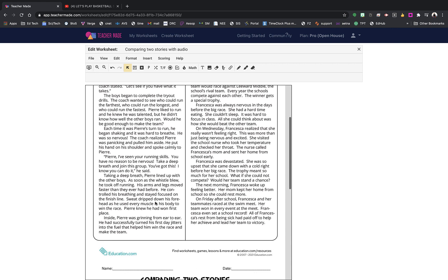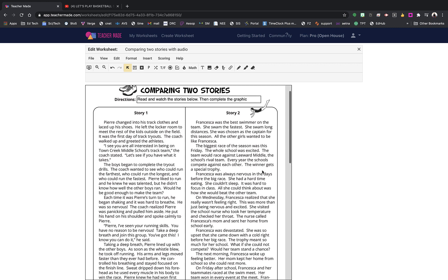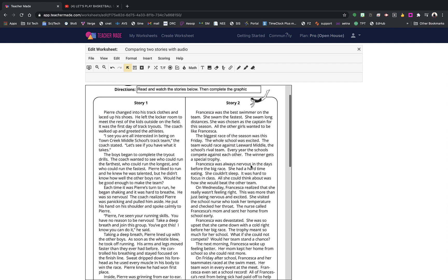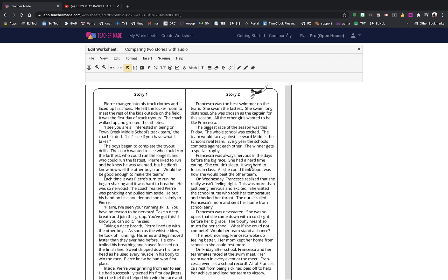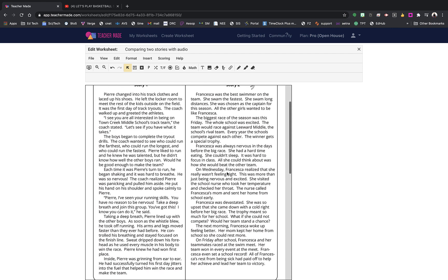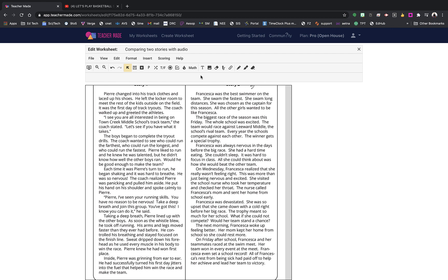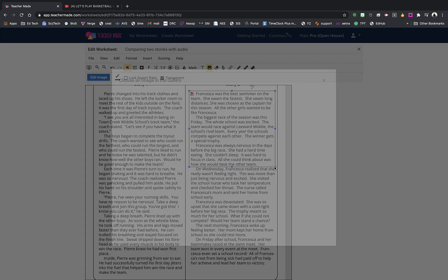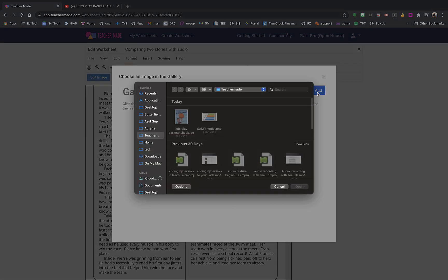I'm going to leave Story 1 as is — that's the story they will read — but I am going to make Story 2 a video that they will watch. I haven't been able to make my modification and redefinition videos until now because of some new features added in Teacher Made, including the ability to add images and video. I love this! First, I'm going to add a link to the story they're going to watch, but first I need to cover up the existing text using an image.